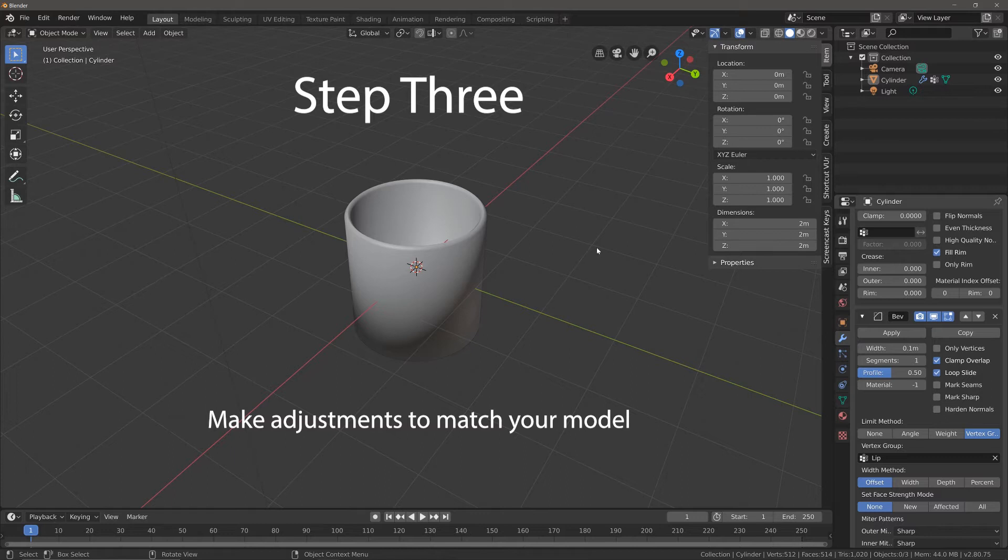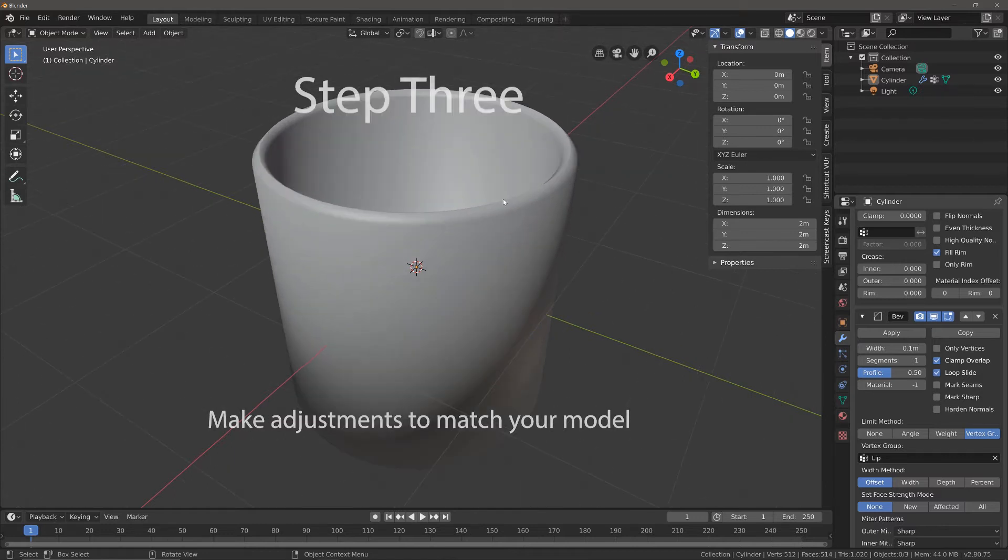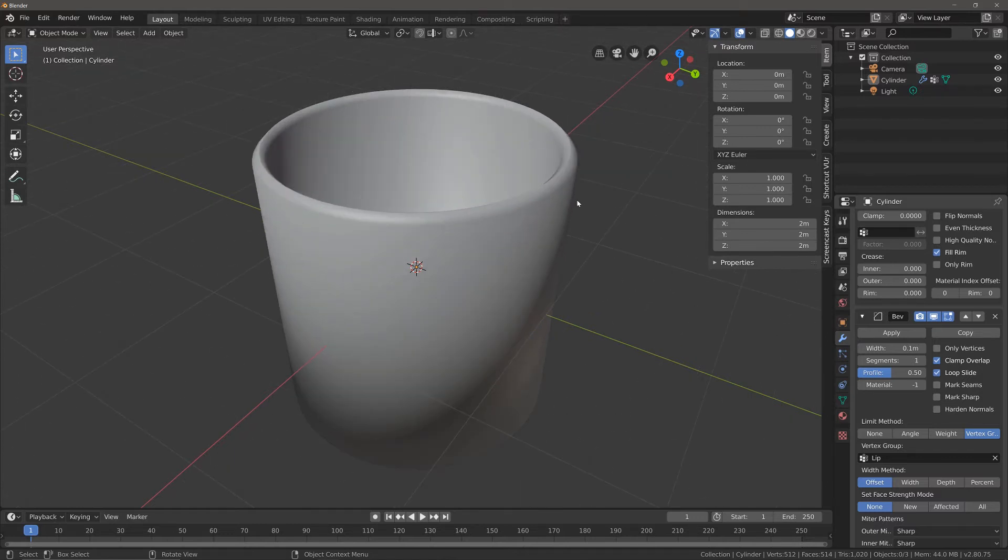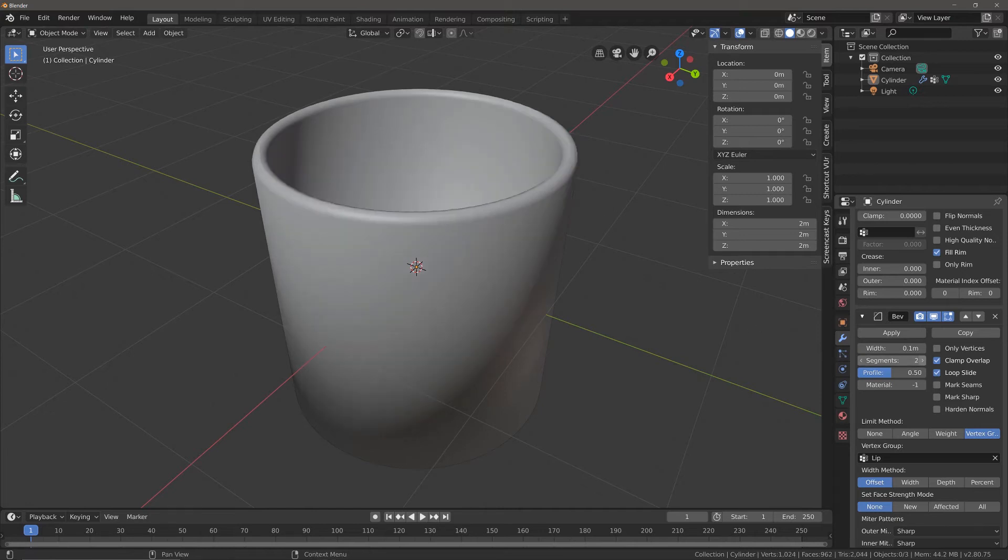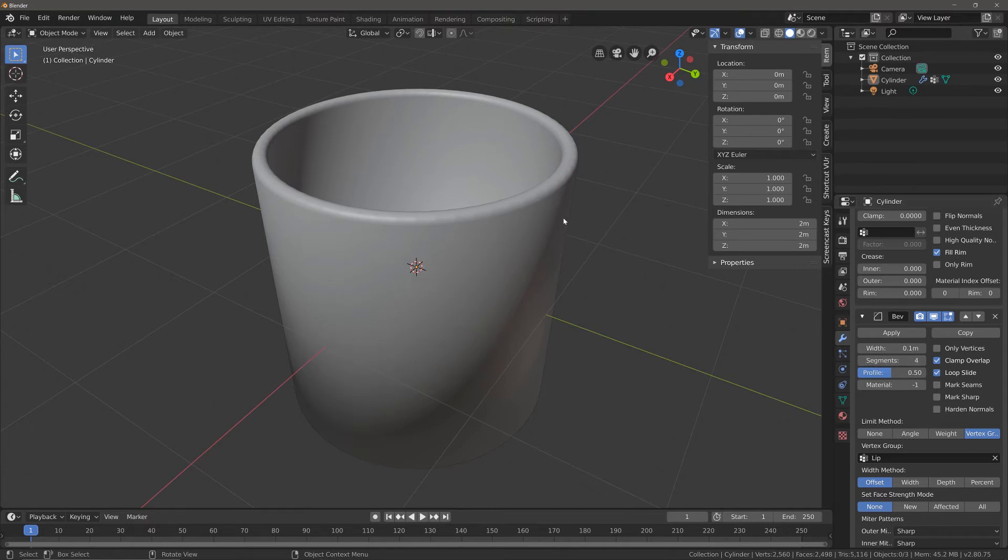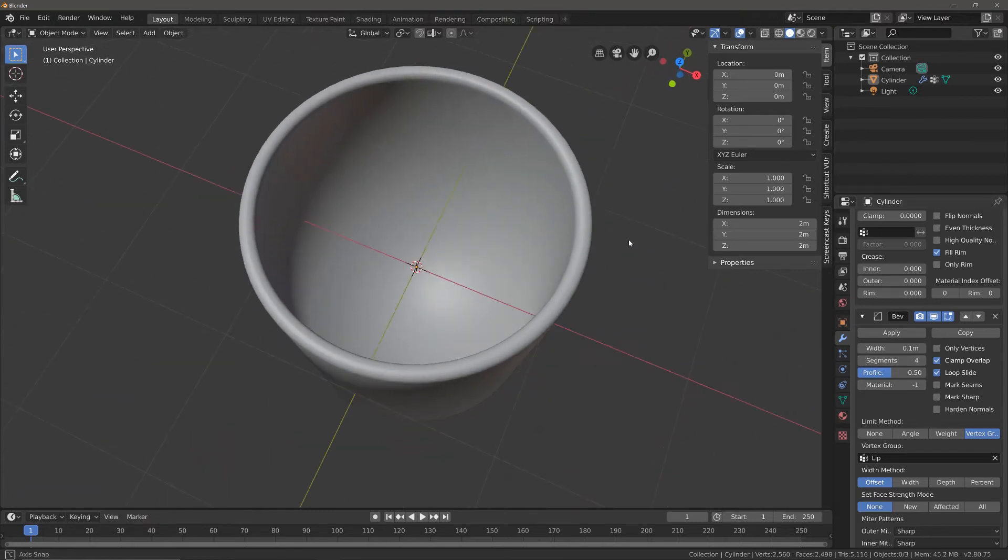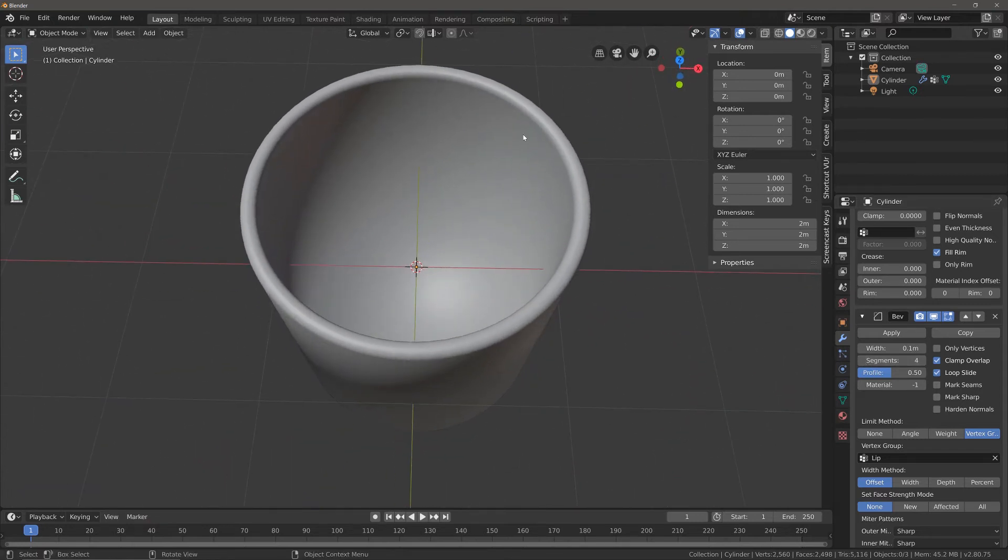The final step is just making adjustments so that the object looks the way you want. If we increase the number of segments to something that we want, and at the moment I think my glass is a little bit on the thick side.